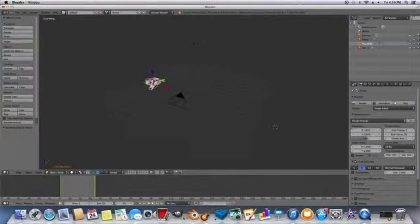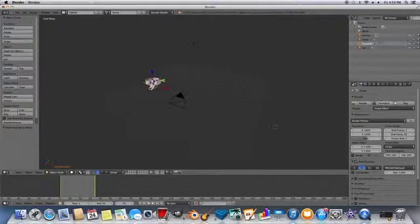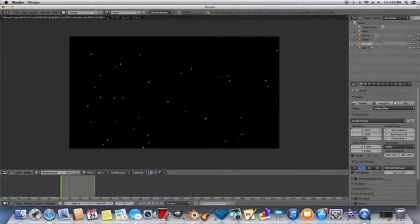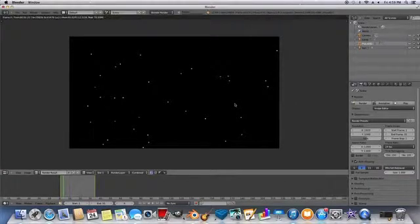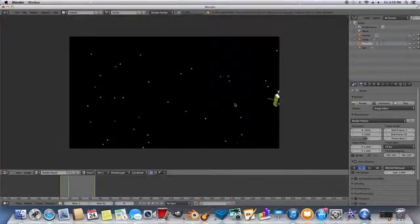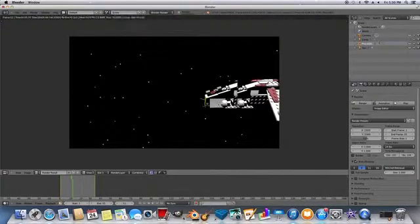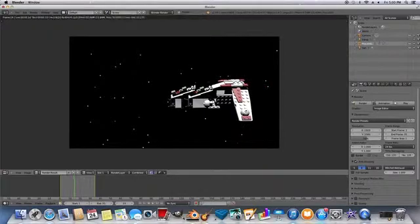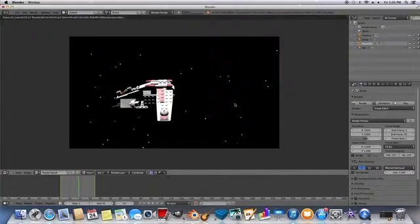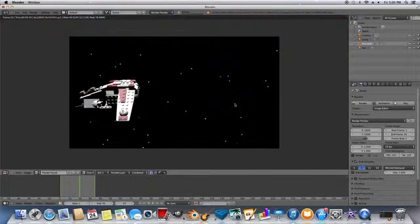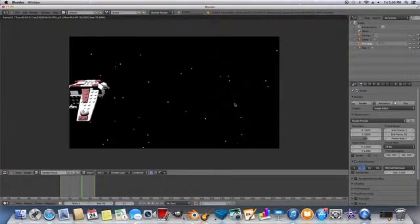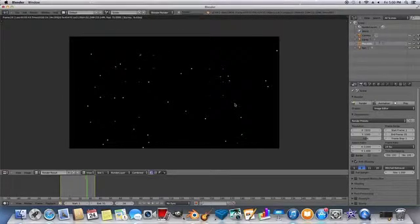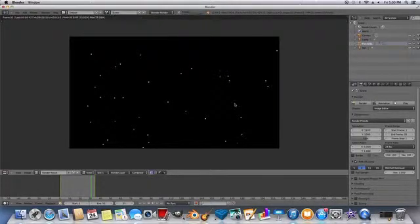So next what we're going to do is we're going to come over here and click animation. And I do know for Macs it goes much faster in rendering as I used to do this on Windows. But now I do it on Macs. And right now you can see that it's actually rendering the animation.